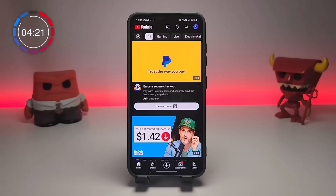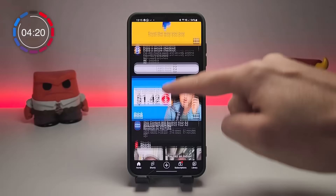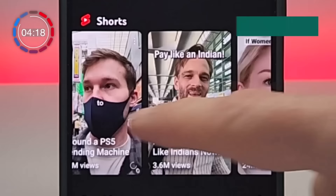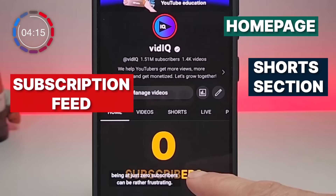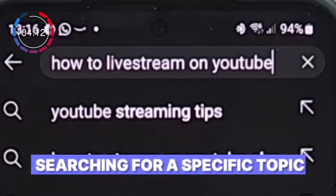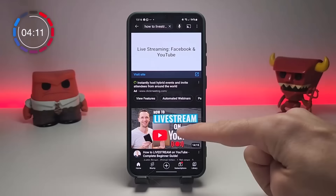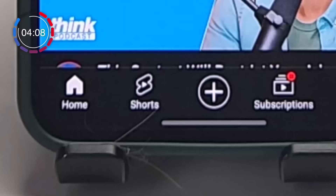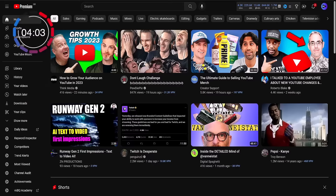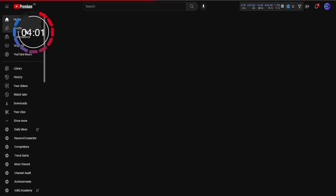There are loads of ways to access YouTube Shorts these days, such as on the homepage under the Shorts section, in the subscription feed, on a channel's homepage, by searching on YouTube for Shorts on a specific topic, by typing hashtag Shorts in the YouTube search bar, and in the dedicated Shorts tab beside the Home tab at the bottom of the YouTube app. Many of these are replicated in the desktop experience of YouTube.